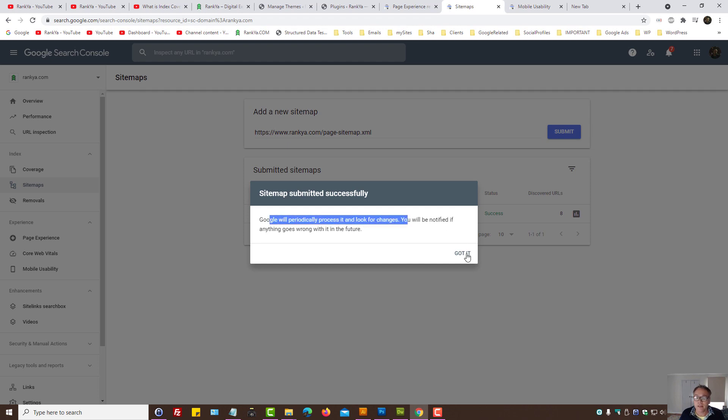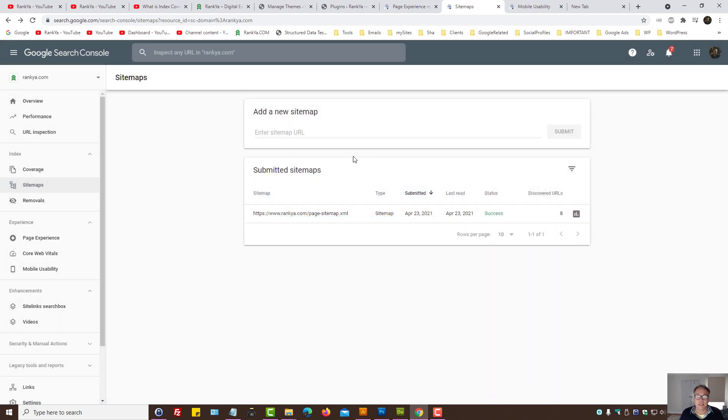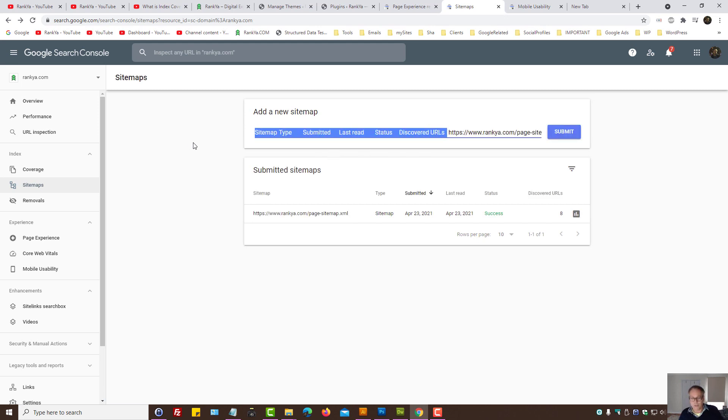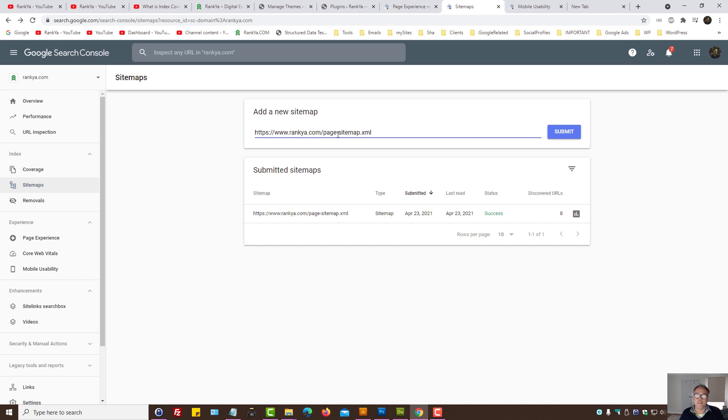Google, let's go ahead and submit the post sitemaps as well. And remember with Google Search Console, if you want to avoid many of the errors that you see, then make sure you only submit the sitemaps that you want Google to rank your website for.